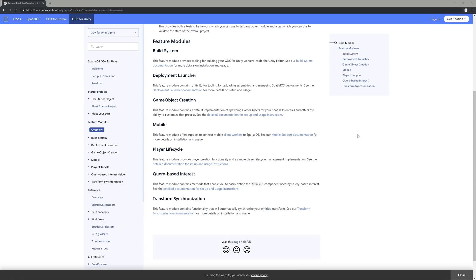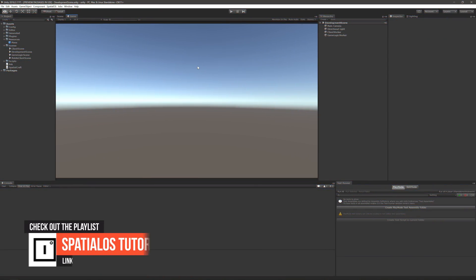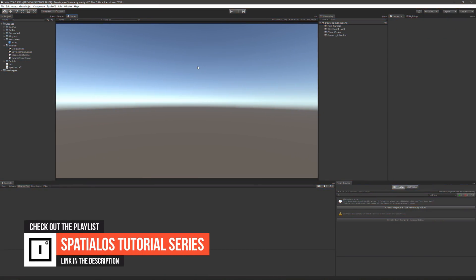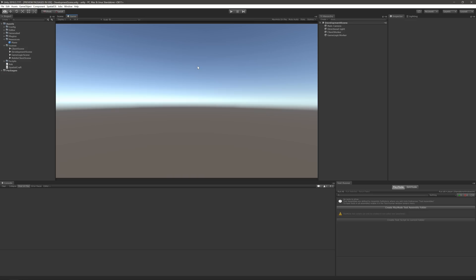Why don't we dive right in by getting acquainted with the example project. If you've been following this series, then you should already be familiar with the Blank Starter project. This is a SpatialOS project that contains the minimum GDK feature set required to start developing SpatialOS games in Unity. Along with the core module, the Blank Starter project already leverages a couple of feature modules right out of the box. One in particular is the Player Lifecycle module, which is responsible for managing entities that represent connected players. Let's run the project so we can see it in action.